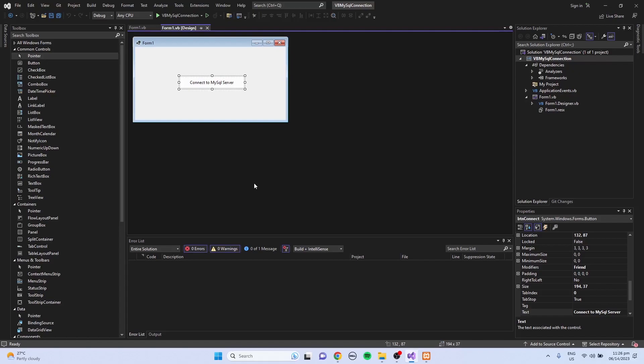I already created a project in Visual Studio 2022 with a single form and a button. I'm just going to use this button to connect to MySQL servers.